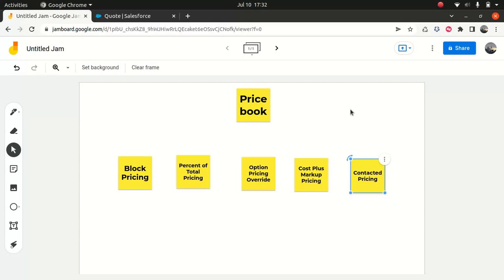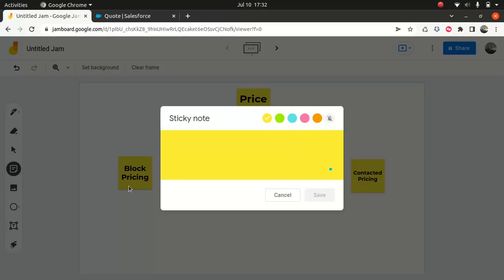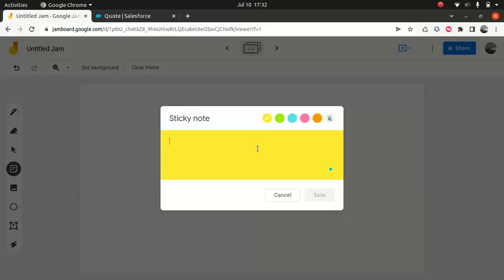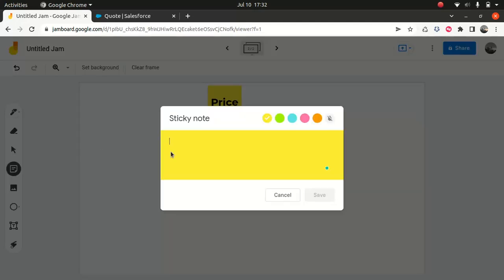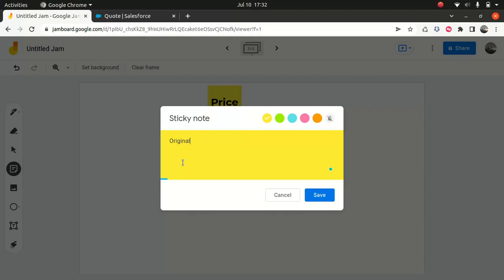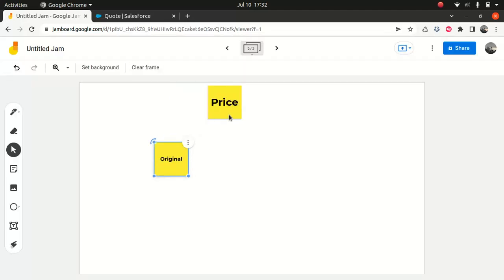I will talk about the pricing fields. The original price means the price book price — the price you have in a price book. For instance, if I called it $200 for the price of a Samsung phone, that's the original price I put for the Samsung phone.